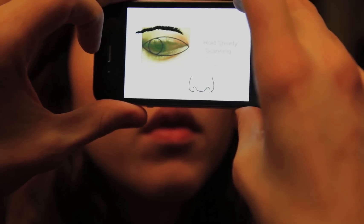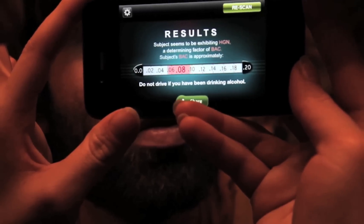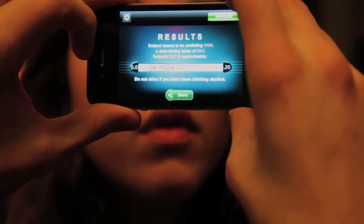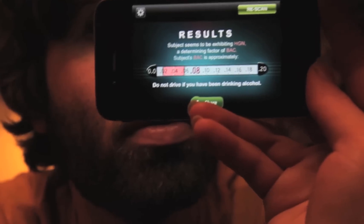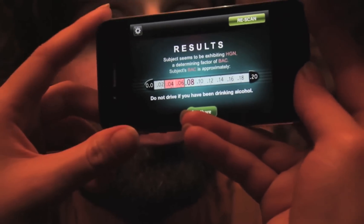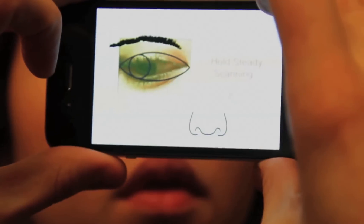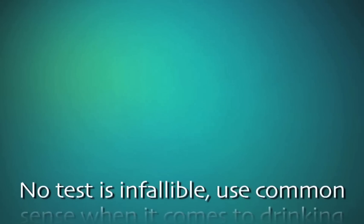After 5 seconds, you will hear a beep, and the results will be displayed, showing the range of BAC the subject will likely fall within given their measured HGN. This is one of several indicators of intoxication. If you see any eye shake at maximum deviation, you may be affected, even if Breathalyze can't detect it.